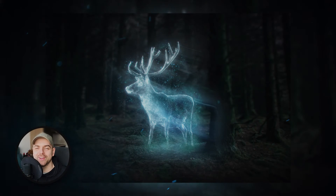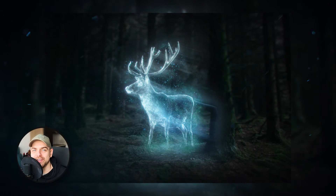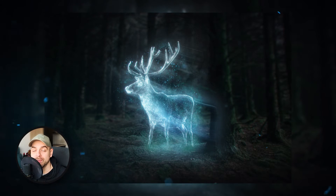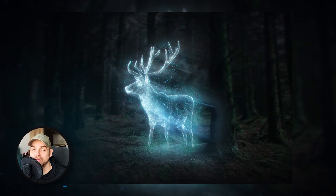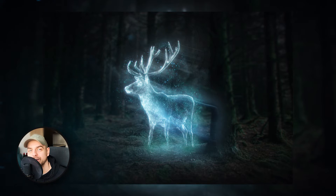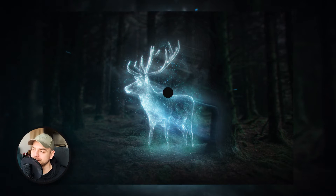Hi, I'm Mike Lewis. In today's video we're gonna create a Patronus effect from the Harry Potter movie. So let's start it.